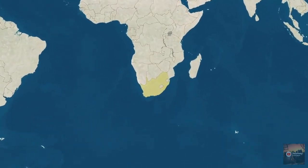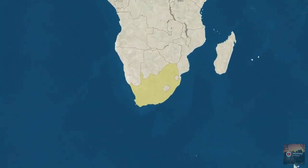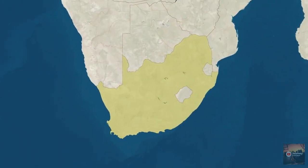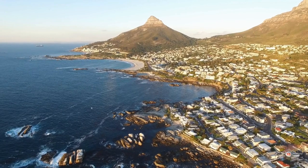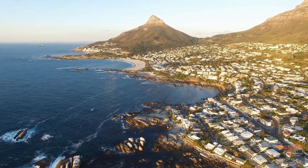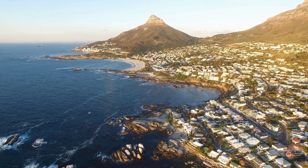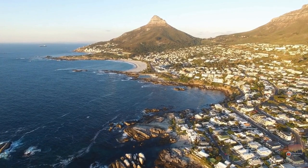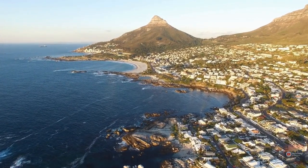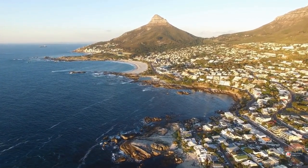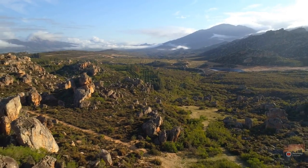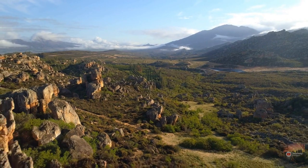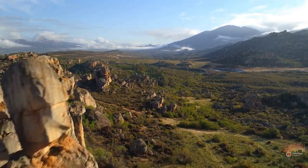Hello everybody and welcome to this video on South Africa. South Africa is a nation situated in the southernmost piece of the African mainland, known for its staggering scenes, rich social legacy, and different natural life. In this video, we will discuss its occupants, populace, locales, and must-see urban communities.